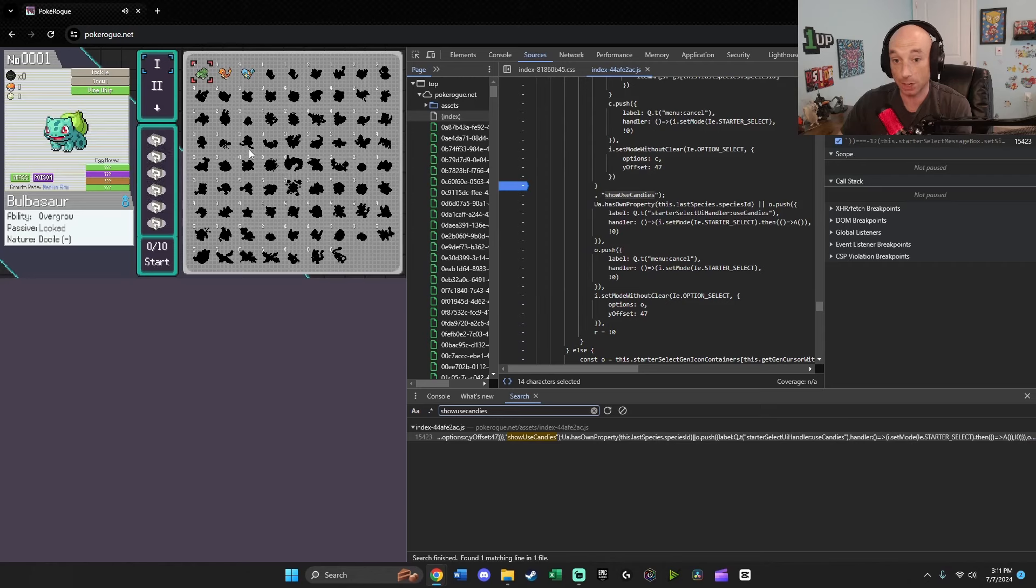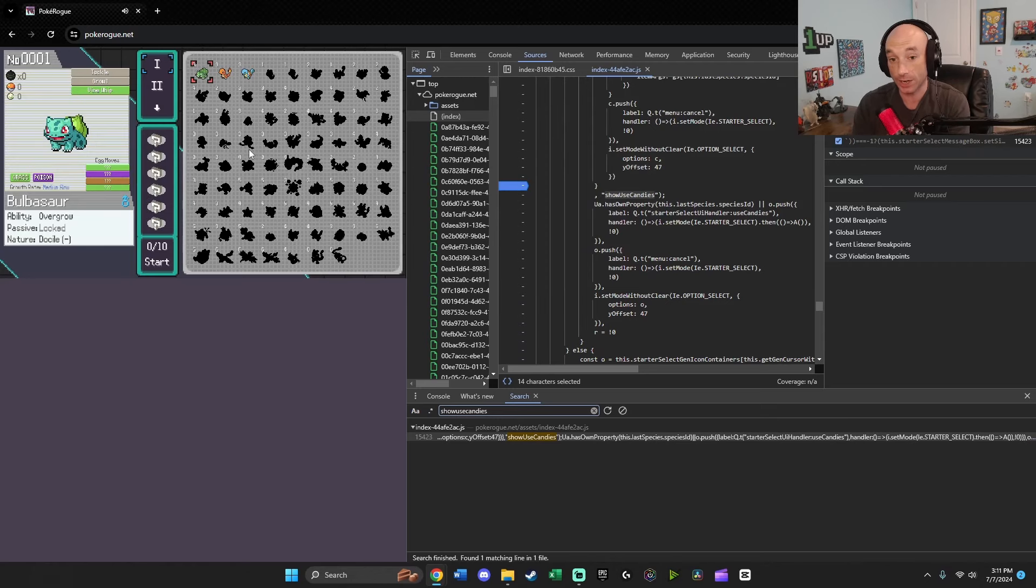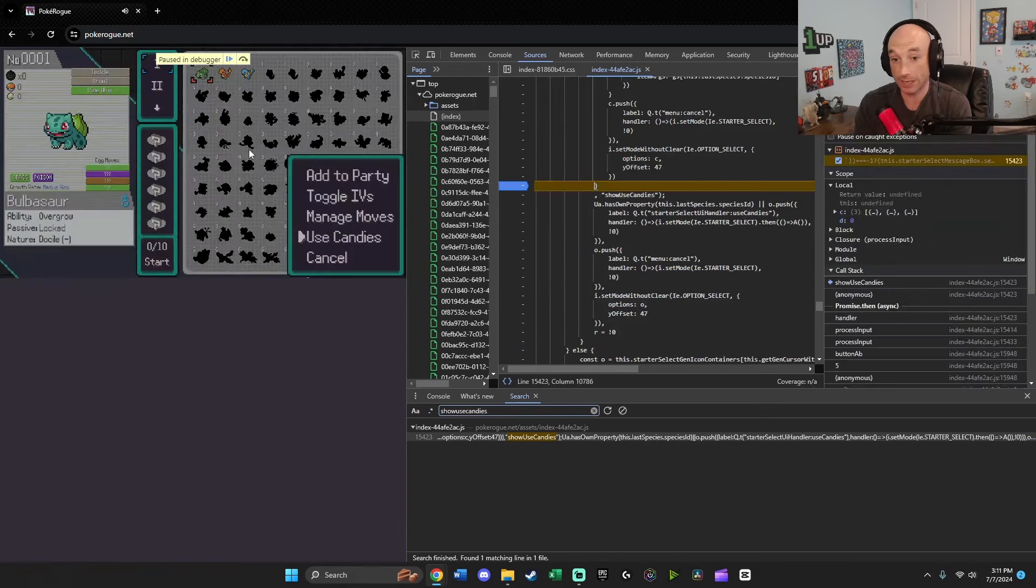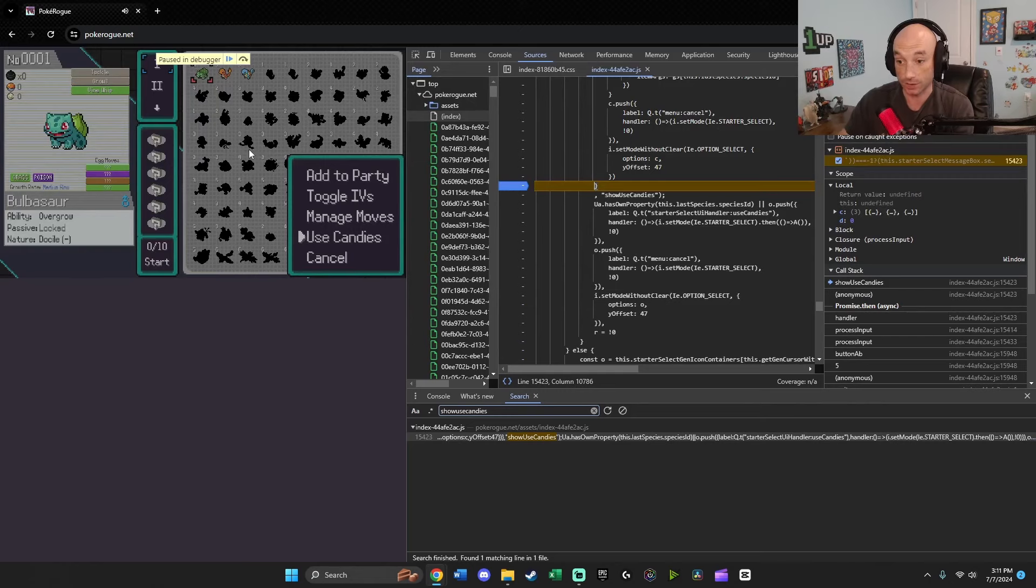Then go back into the game, click, hover over any Pokemon, and hit space bar. Then hit space bar on used candies, and that's going to pause everything.